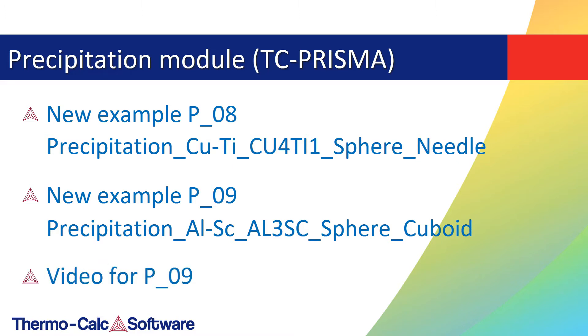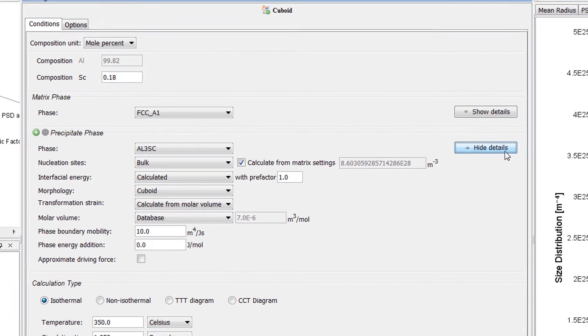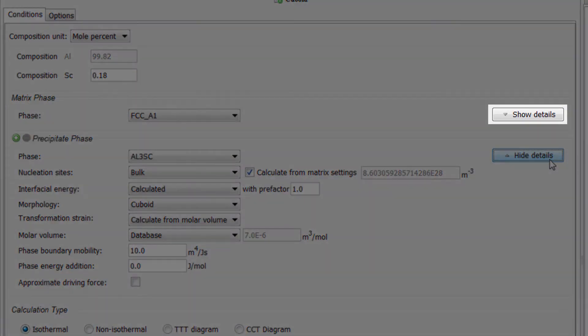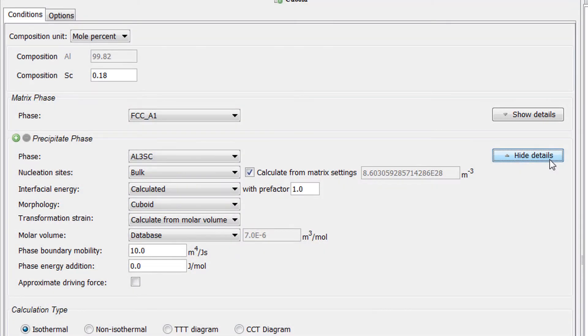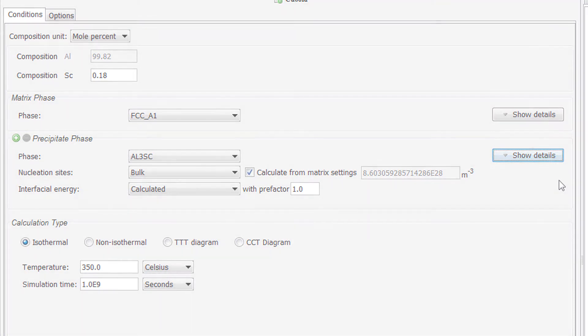The additional features in the Precipitation module have been added behind Show Details buttons, so the program is still easy to use for those who do not require the additional options.